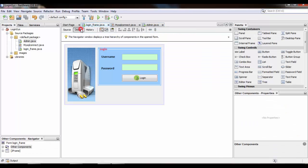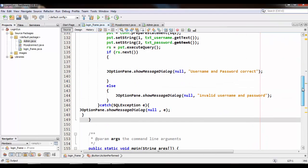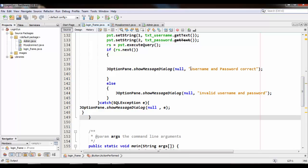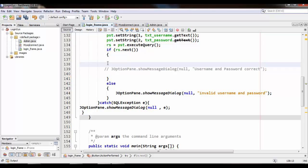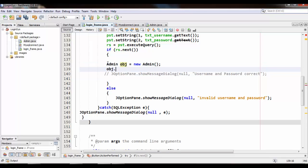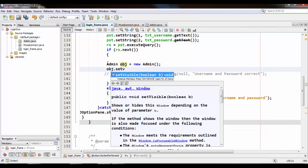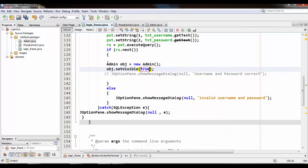Then go back to the login JFrame and go to the action listener of the button. After successful login, the message shows username and password. But instead, I want to open the admin JFrame after successful login. So disable the message option and create an object of the admin JFrame, then set object dot setVisible to true.